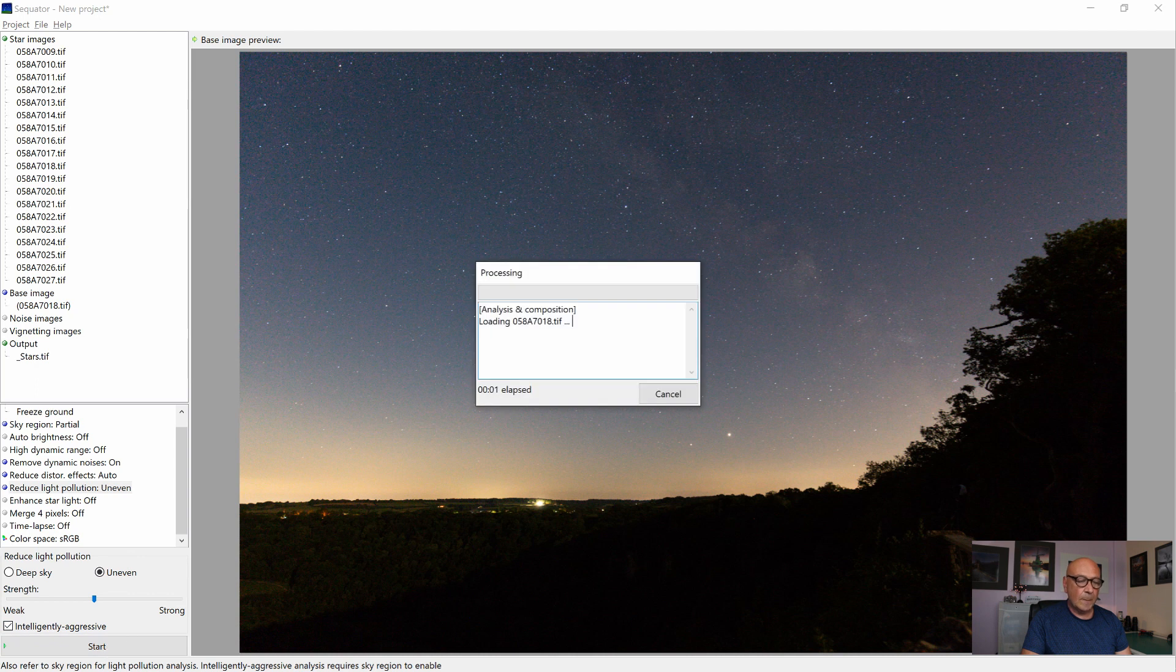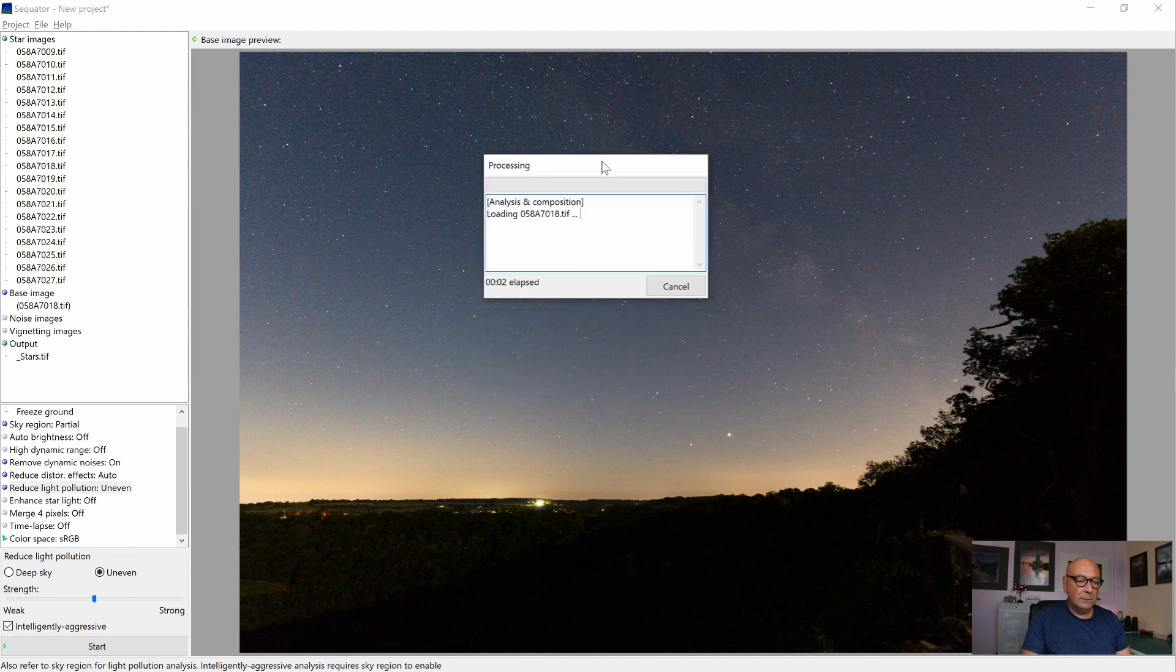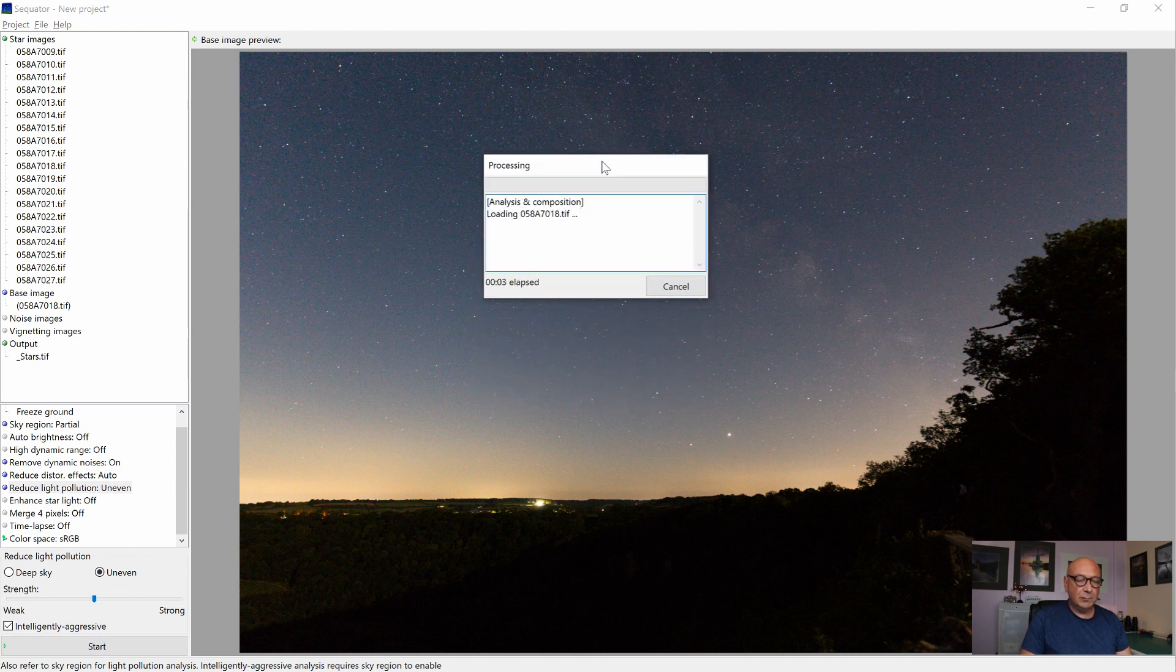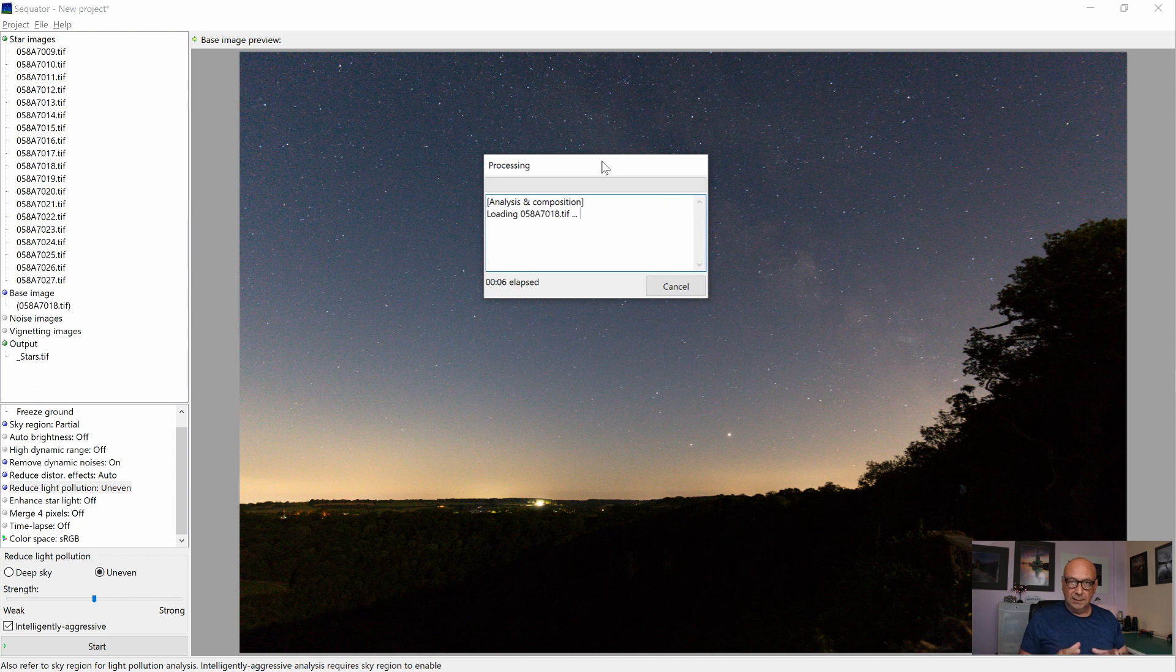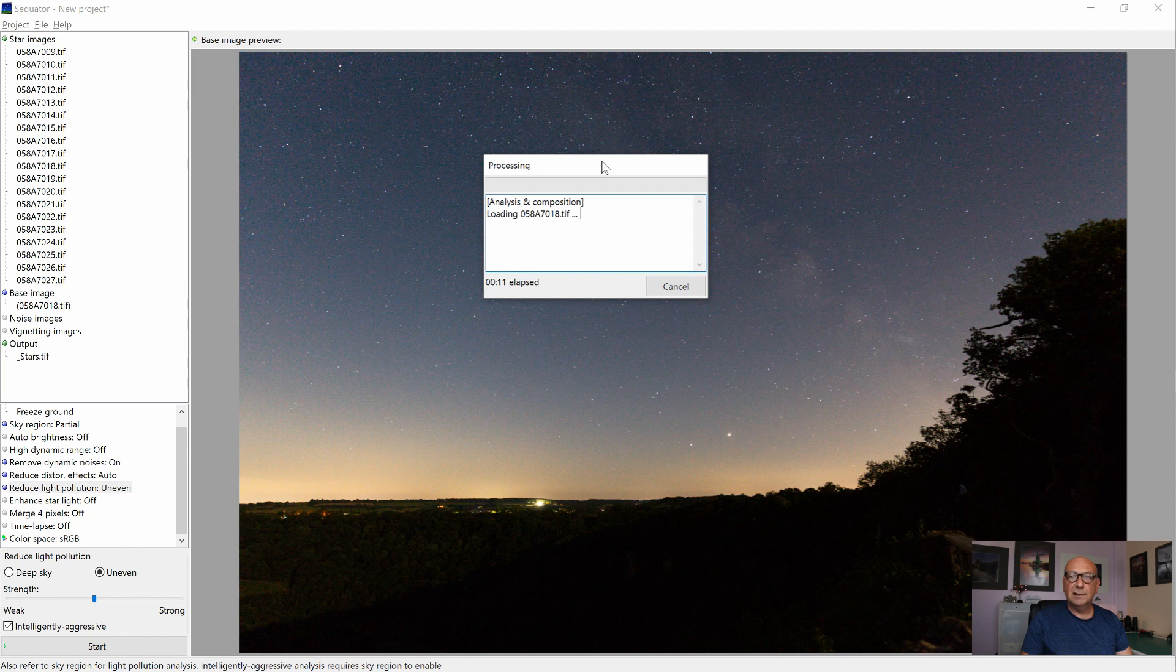When we click start, the software starts processing, analyzing every single image and is going to put them together. It's going to take a moment and we simply wait until it's done. It depends on how fast your computer is.